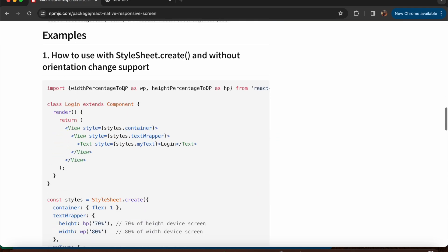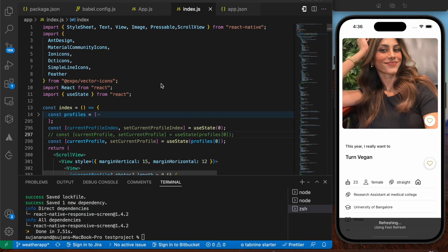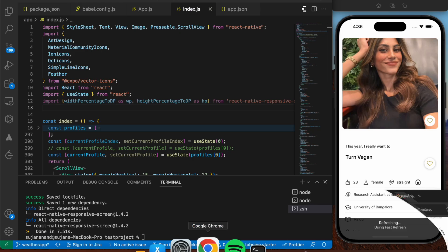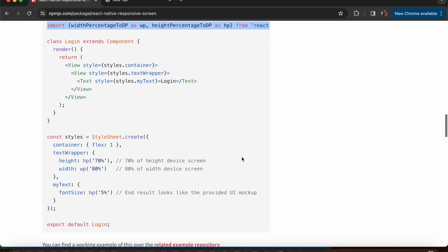While the package is installing, let's import the required things. We have two things: `widthPercentage` and `heightPercentage`, corresponding to the device's width and height respectively. As a shorthand we're using `wp` for width and `hp` for height. Let's import this and paste it into our file.